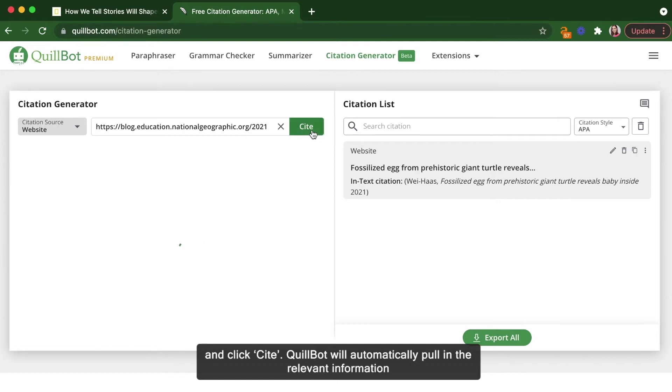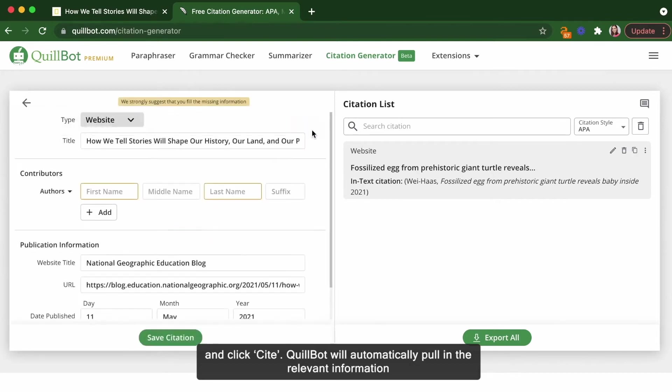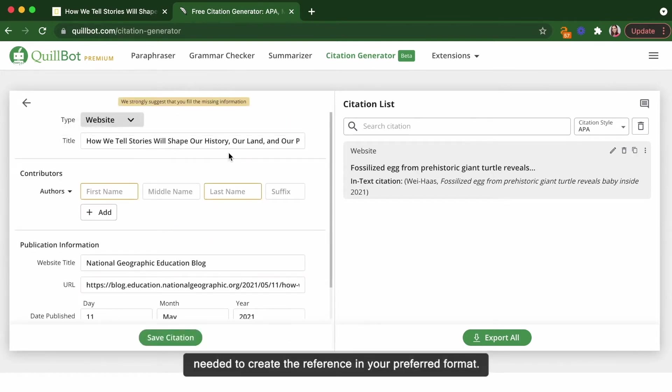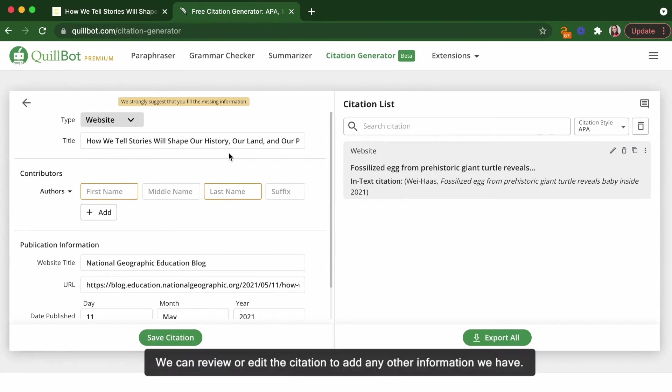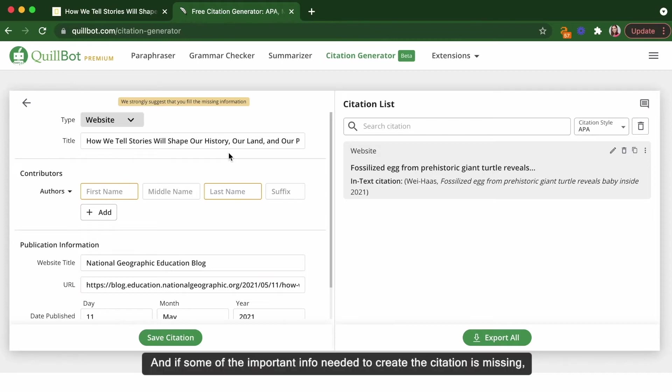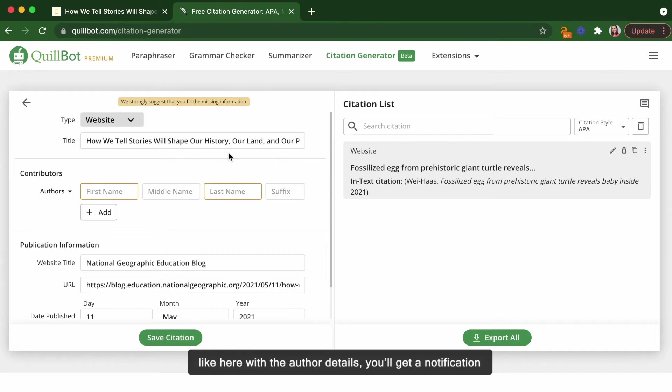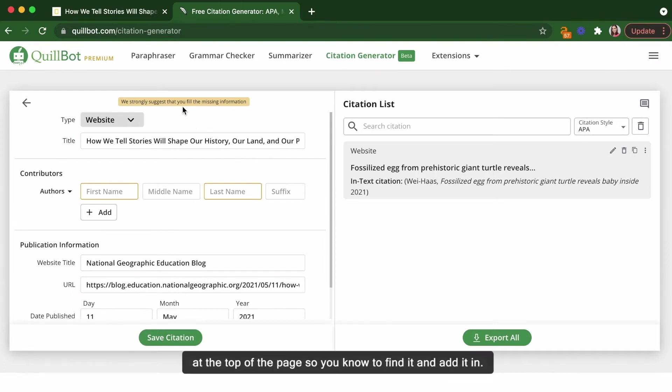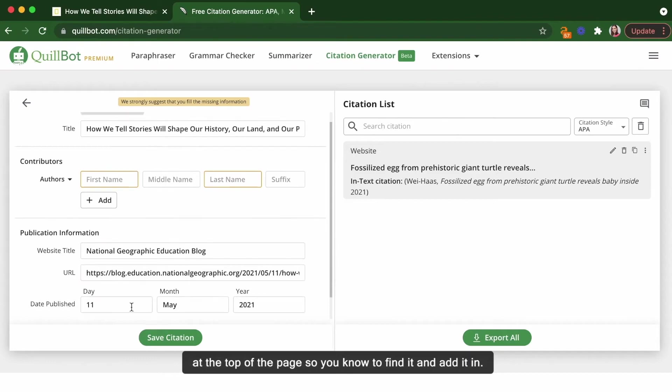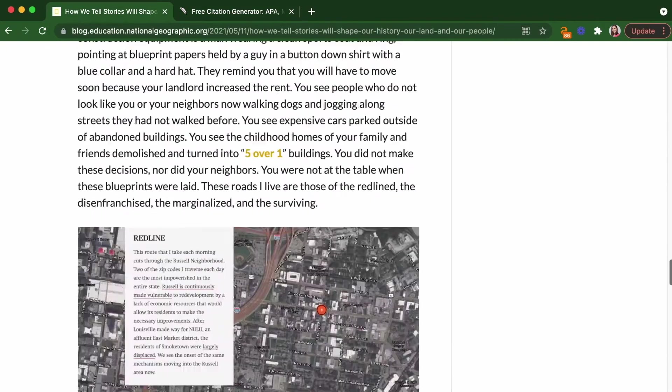Quillbot will automatically pull in the relevant information needed to create the reference in your preferred format. We can review or edit the citation to add any other information we have, and if some of the important info needed to create the citation is missing, like here with the author details, you'll get a notification at the top of the page so you know to find it and add it in.